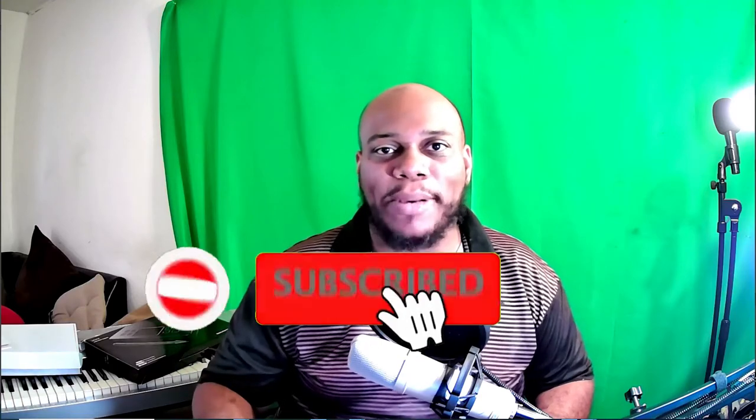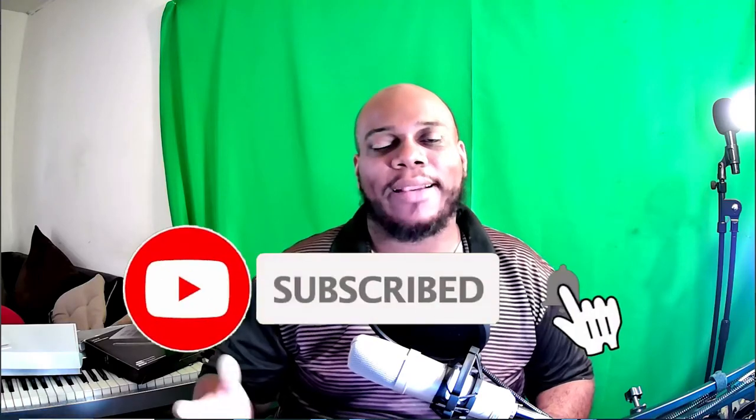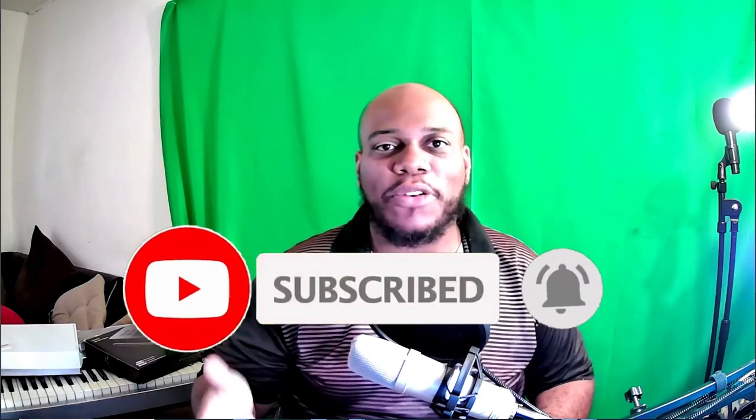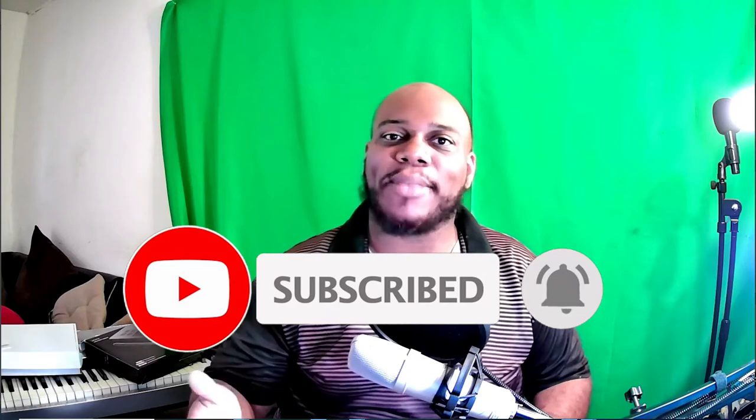If you find that this video is helpful, definitely hit that subscribe button. Click the notification bell so that way you're notified every time that I post new content. Let's get into it.